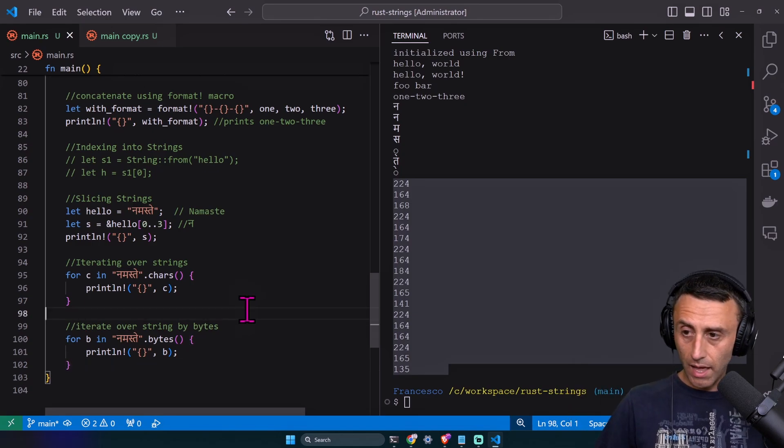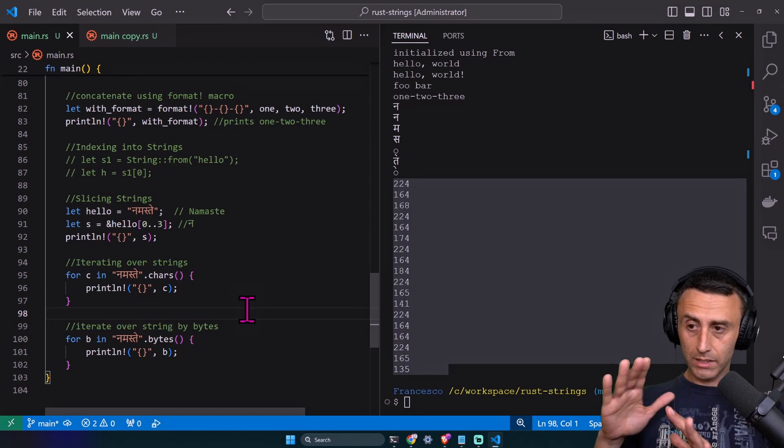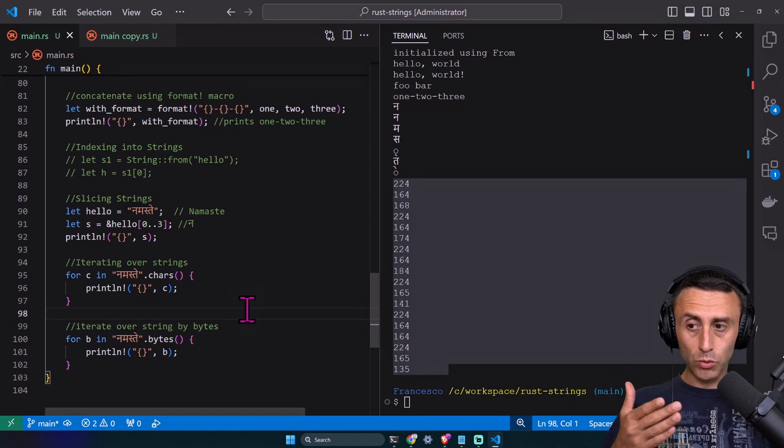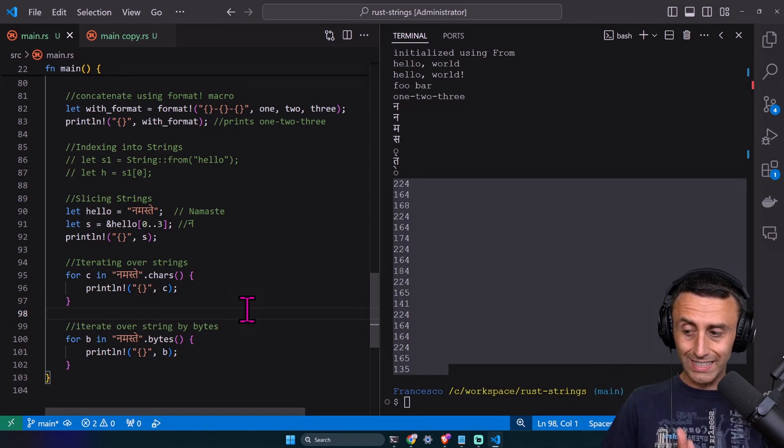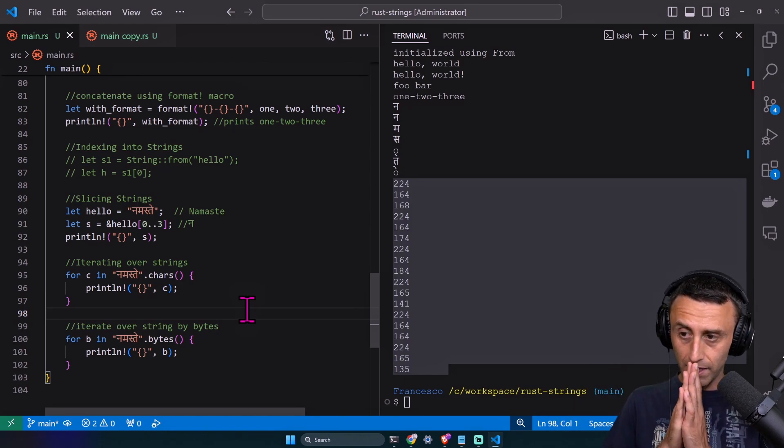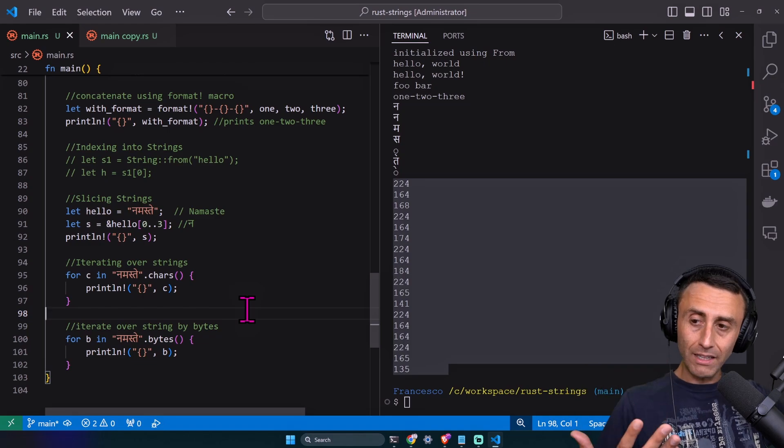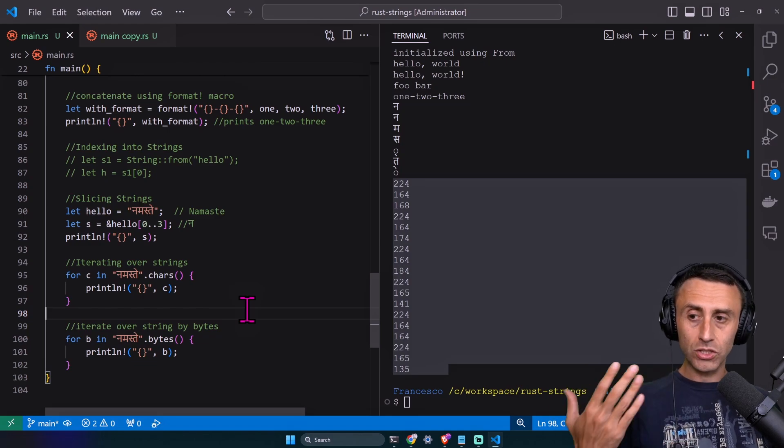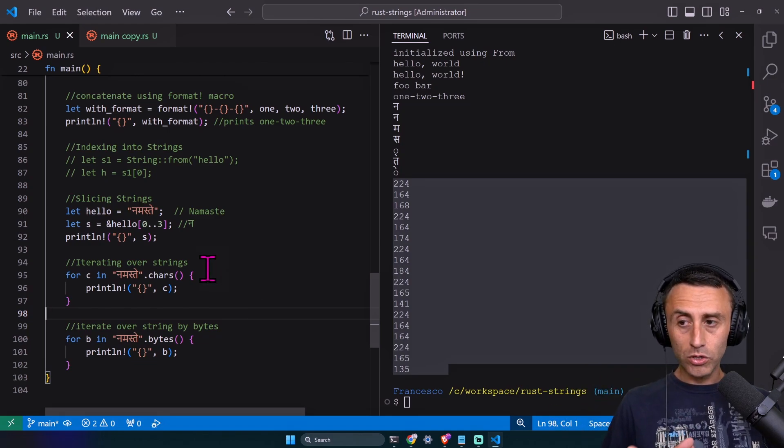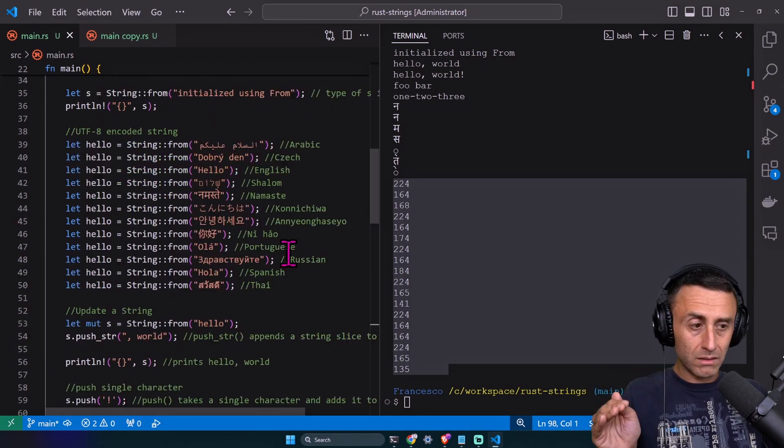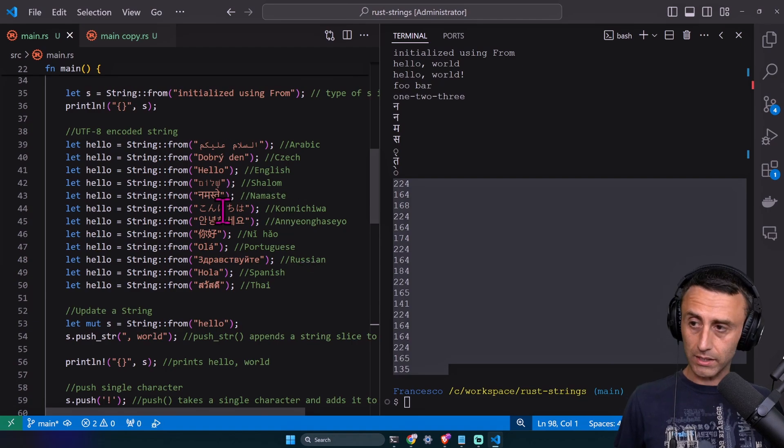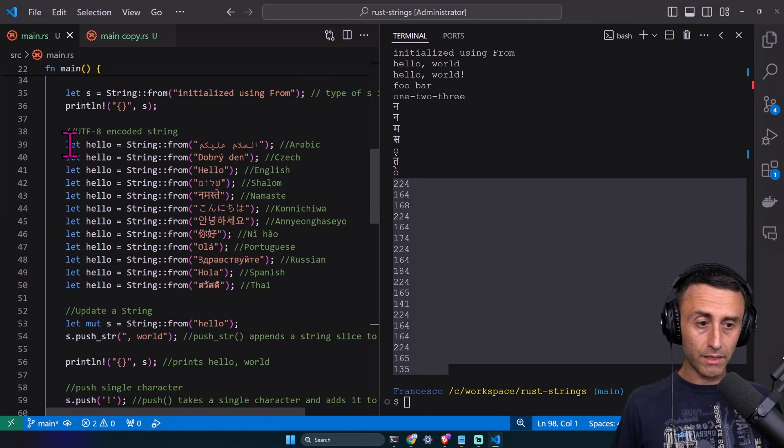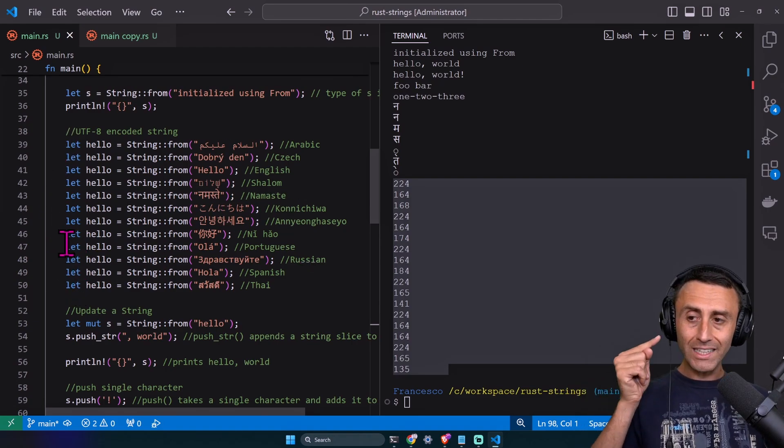Rust is trying to make something universal, so I can use the Hindi alphabet and the English alphabet seamlessly using strings. But of course, this is very tricky. By default, the strings in Rust support all the alphabets. This is mind-blowing. Check this from line 39 to line 50.